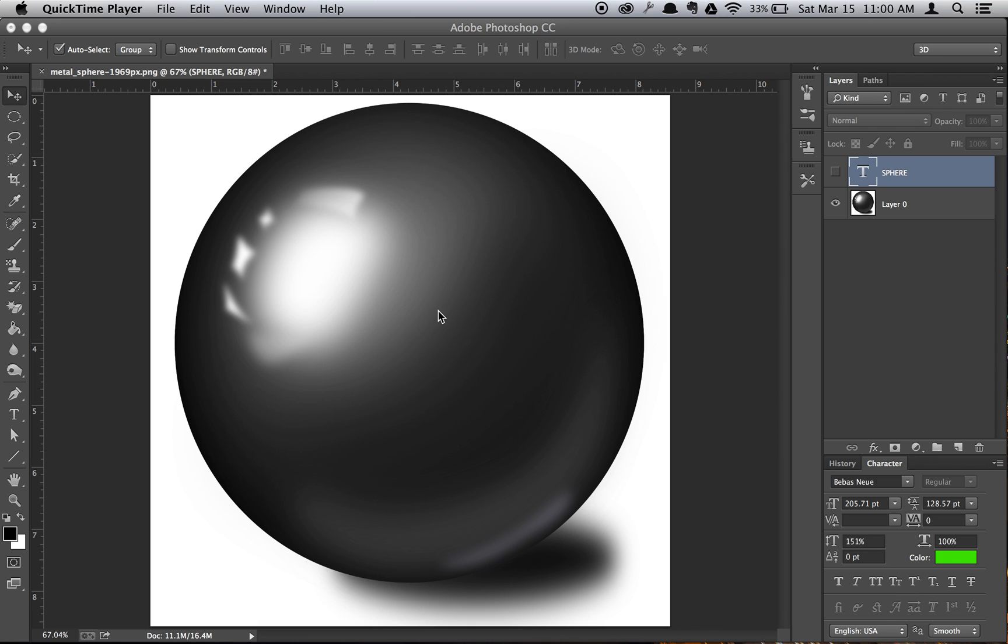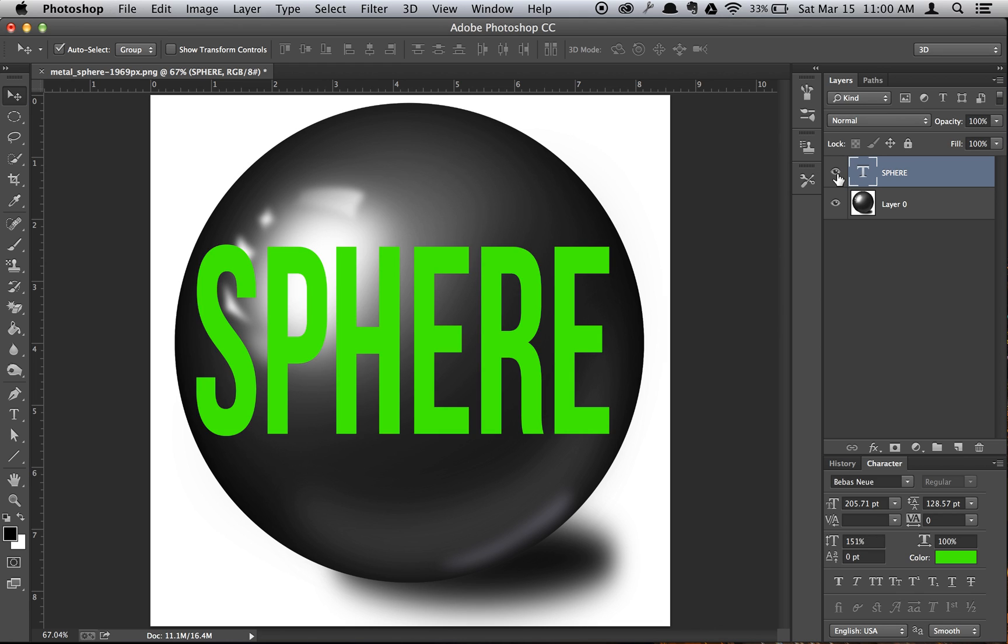Next, obviously, create the text that you want to wrap around the sphere. Before the video, I created this text layer just so you wouldn't have to sit there and watch me create it.